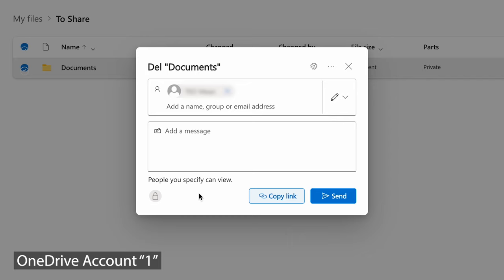After that there are two ways to send this link. First, you can press the 'Copy link' button and share it with the second OneDrive account — you can paste it in the browser when logged into your second account. The other way is to click the 'Send' button, which will send the link directly to the second OneDrive account email.